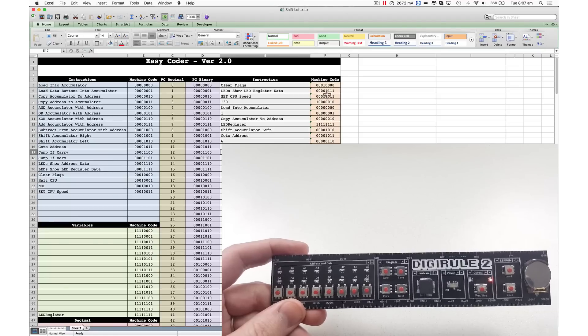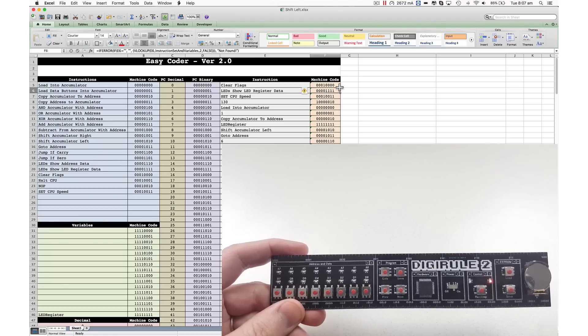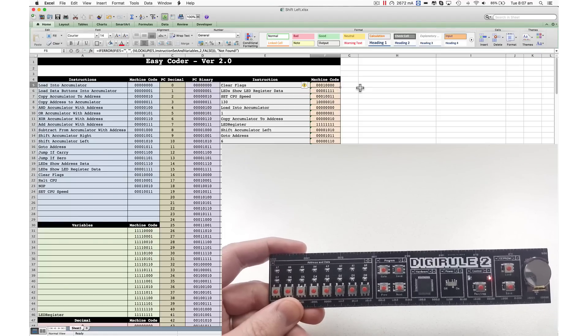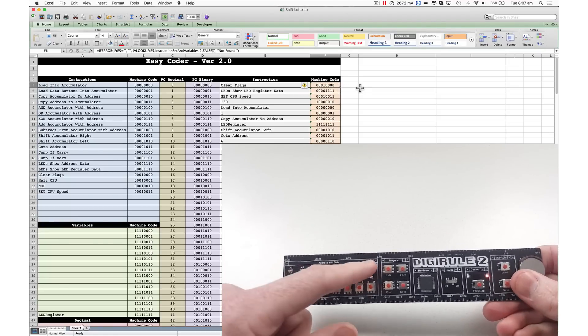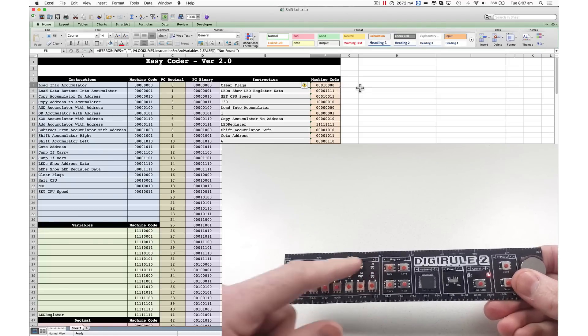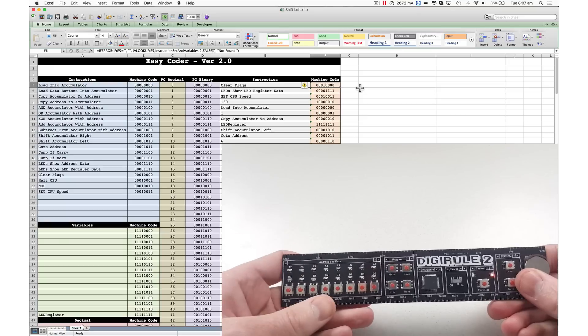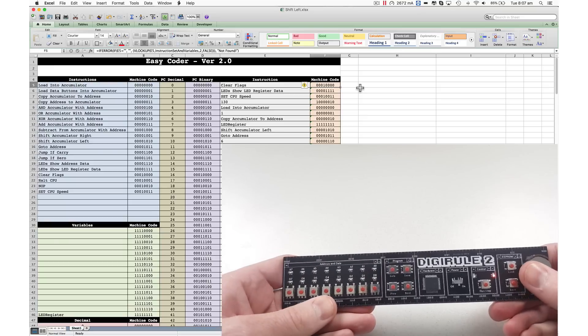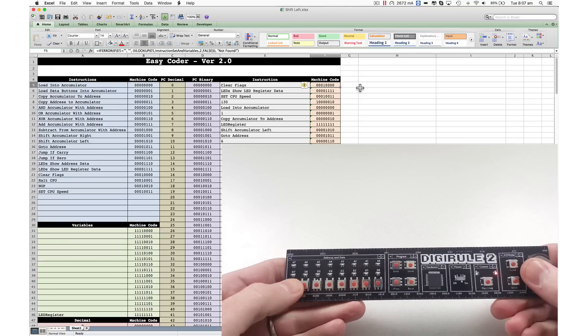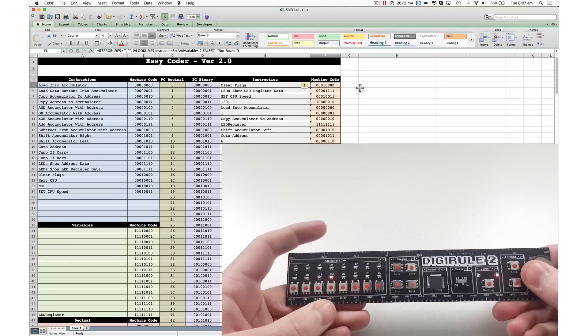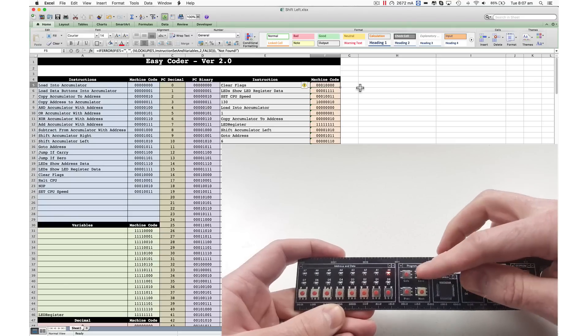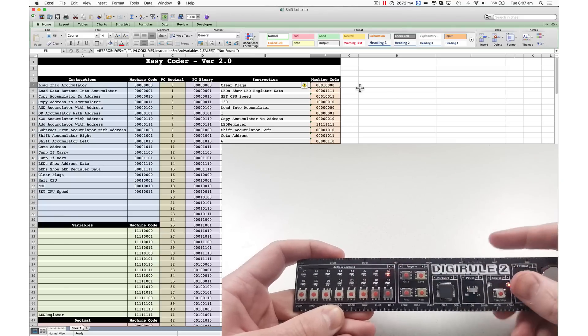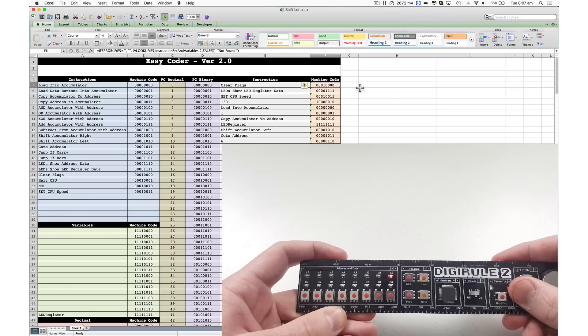So we're going to start up here. This is the machine code. We're going to start off with address zero. So the address bus is all zeros at the moment. Clear flags is the first instruction. There we go. Let's save that. So when I press save, it also goes to the next address.